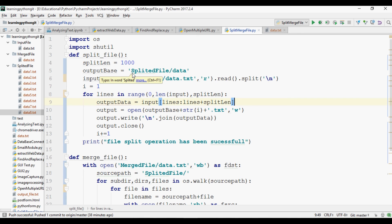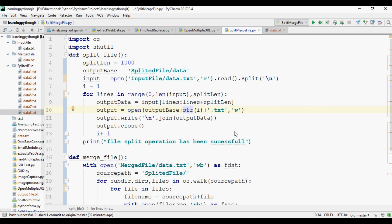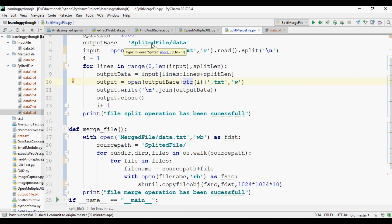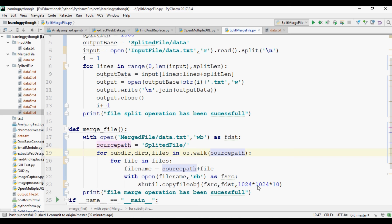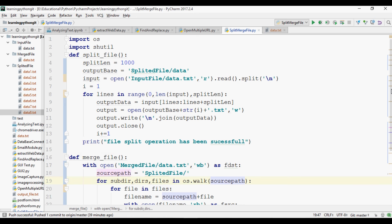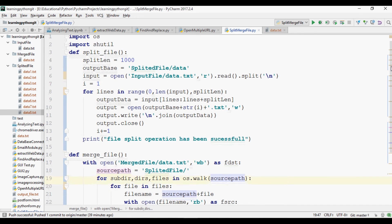Let's review the code once again. We imported the os and shutil libraries. We defined the split length and output directory, read the file, and split it using the newline character. We defined an increment counter i, and for lines in the given range we split the files using the naming convention data1, data2, and so on. The splitted files in the splitted_file directory are then merged by the merge_file function using copyfileobj, which copies each source file into the destination file with the defined chunk size.